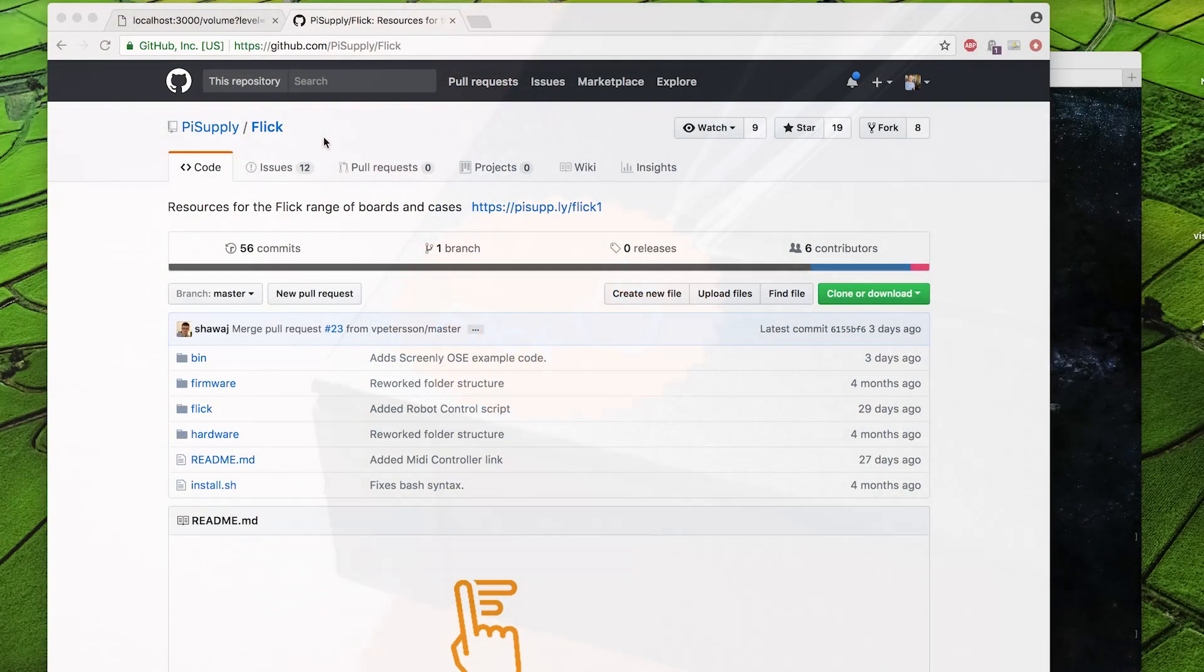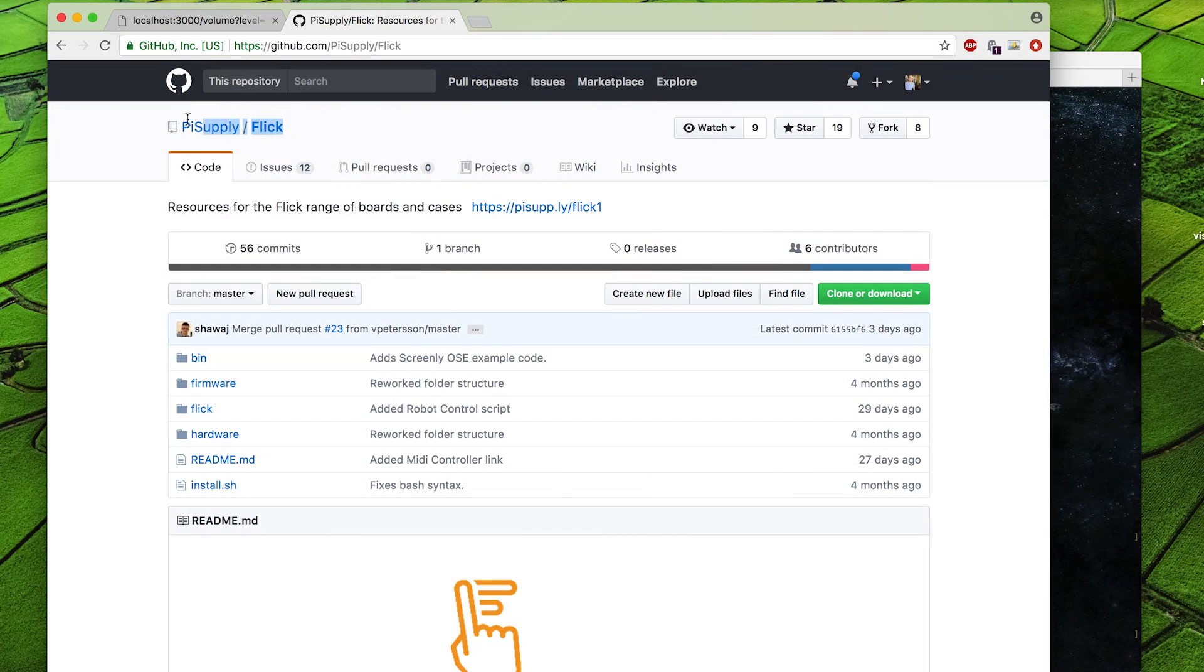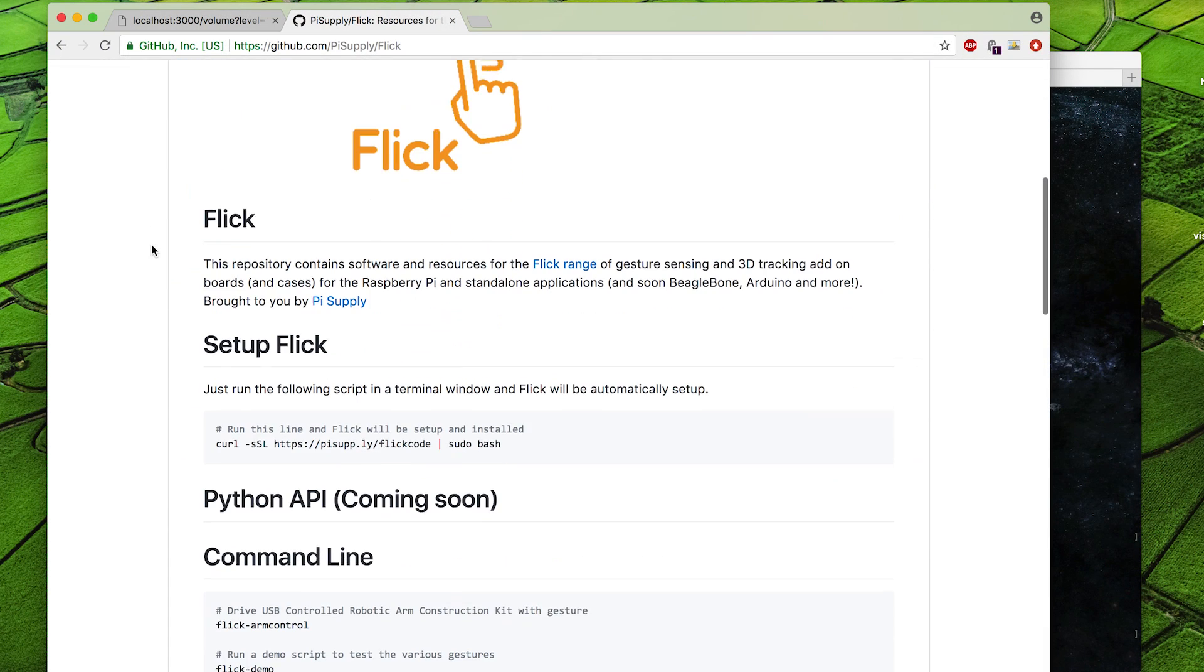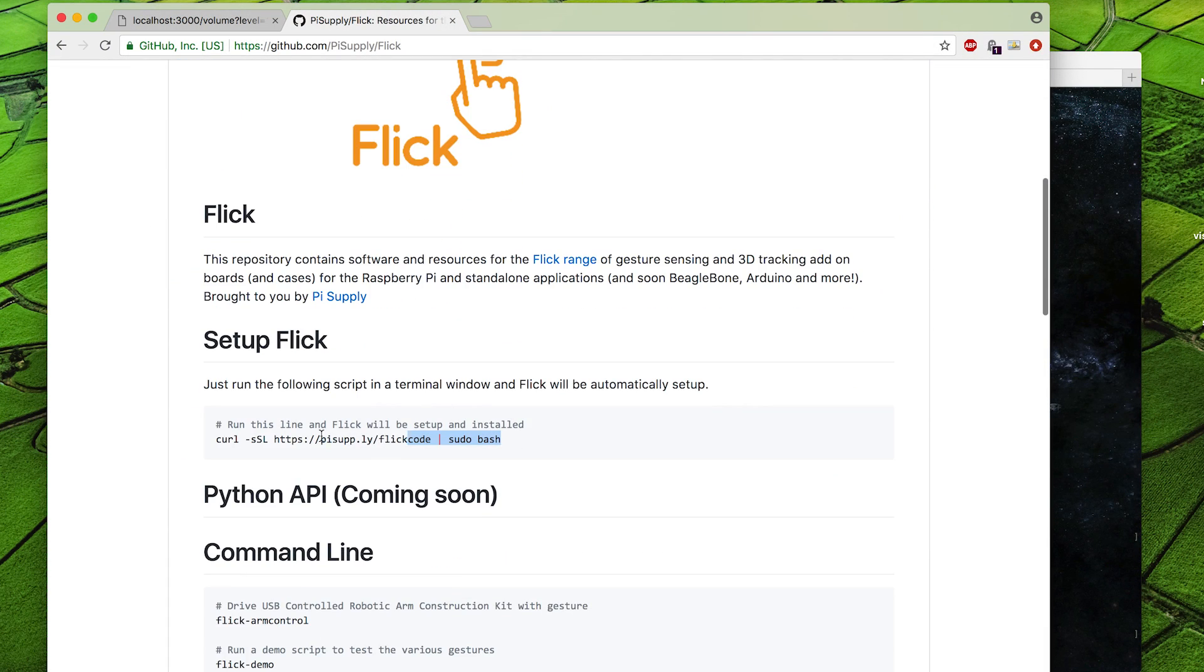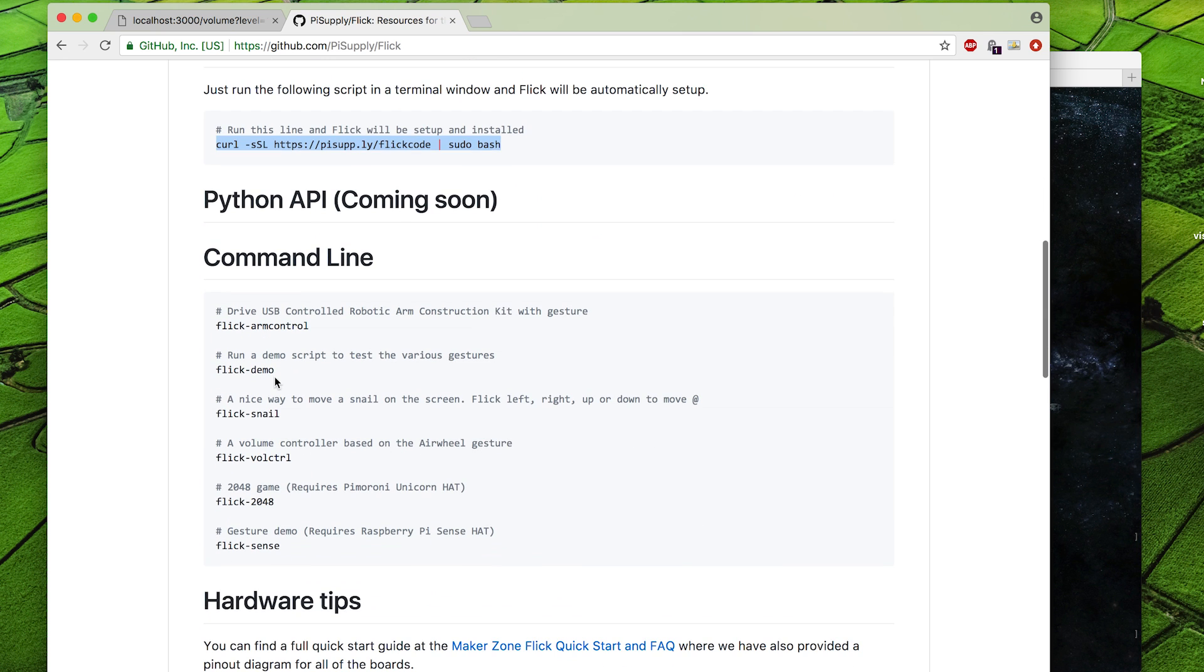To run the code, you'll first need to install some dependencies for the Flick board. Flick has a repository where you can run this one line command and it will set up everything you need for the Flick board to work. Once it's done, you can run this Flick demo program and you can play around with the board and make sure that it works.